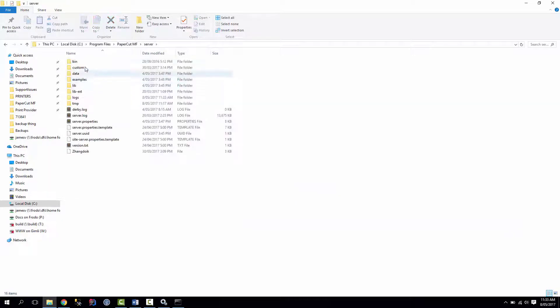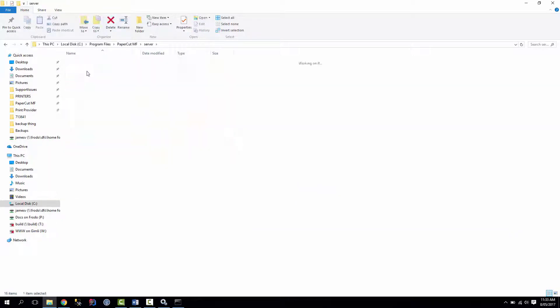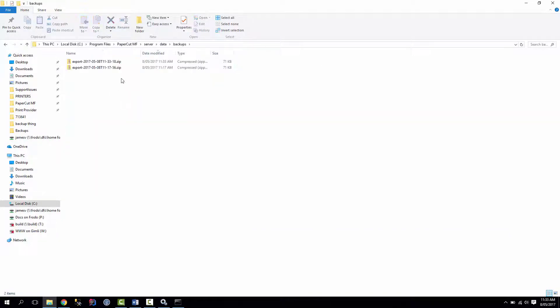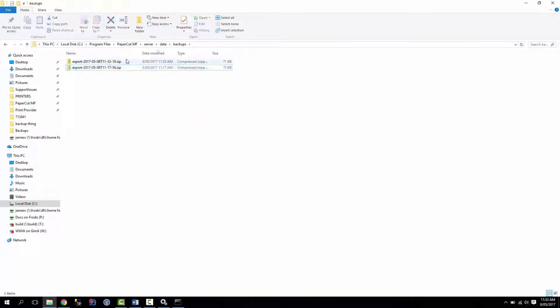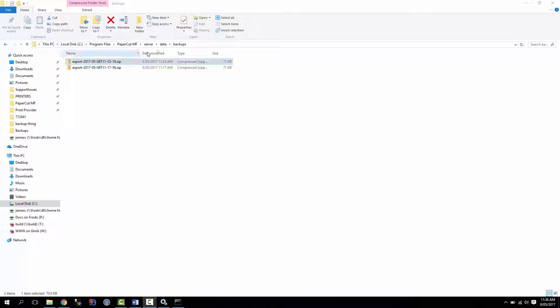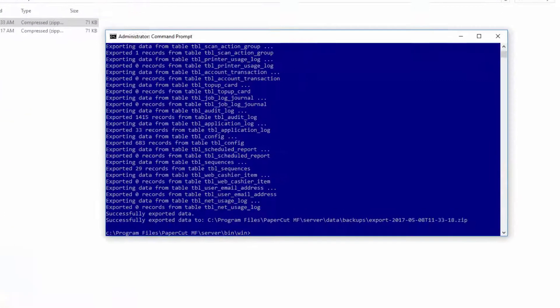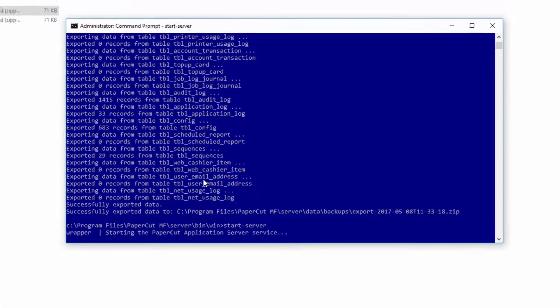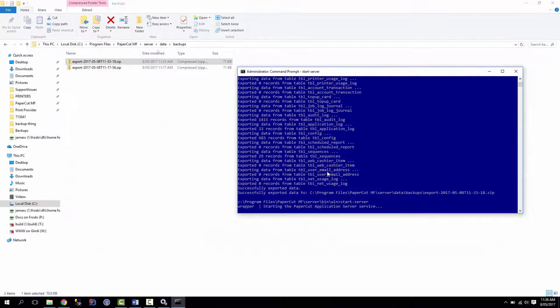So we go back to server data backups, we can see the export we've just run now. Oh, this one, yep. Oh, and also we need to start the server backup. So if we go back to the command prompt we had open, and just type in start server, I should get things back up and running.